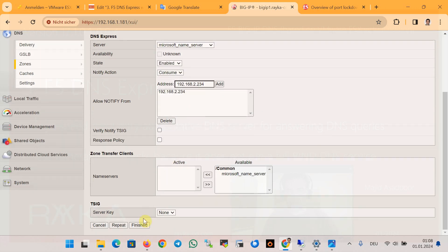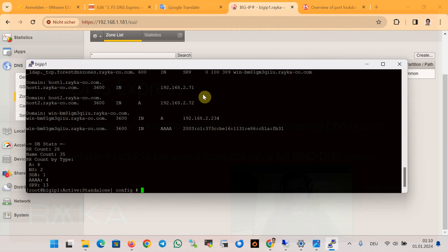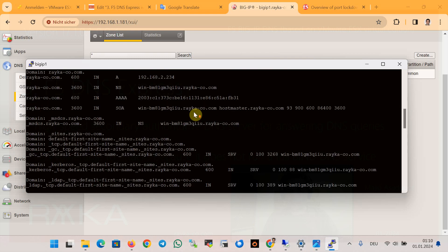When configuring the DNS Express zone, F5 DNS is expected to send a zone transfer request and Microsoft DNS server sends the zone information to the F5 DNS server. To ensure that zone information is transferred from Microsoft DNS server to the F5 device, we can use the Linux shell command prompt of the F5 device and use the command dnsx dump to see exactly which information is transferred. As you can see, the two records .2.71 and .2.72 and all other records are transferred from the Microsoft DNS server to the F5 device.